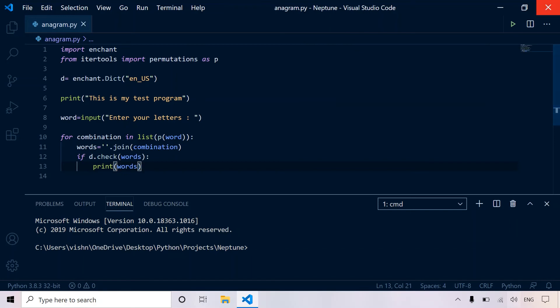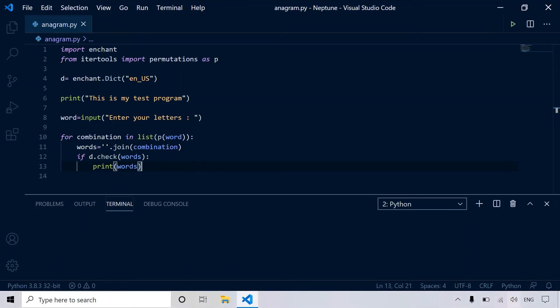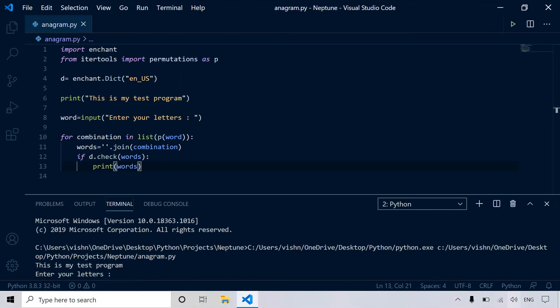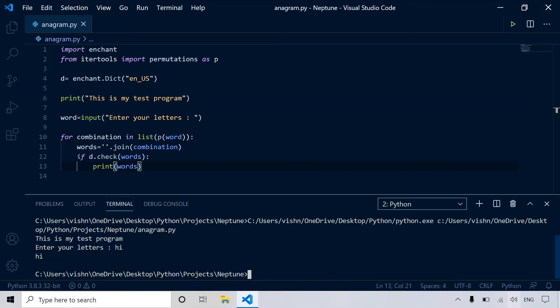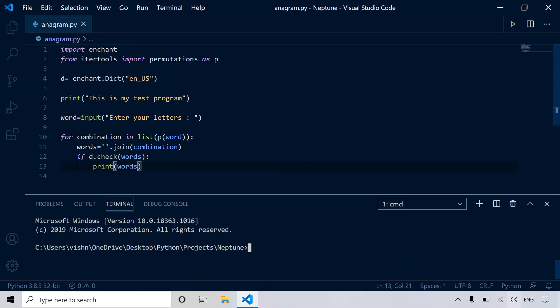Let's just try this program once. So enter your letters. Hi. So IH isn't a sensible word, so I didn't print that.